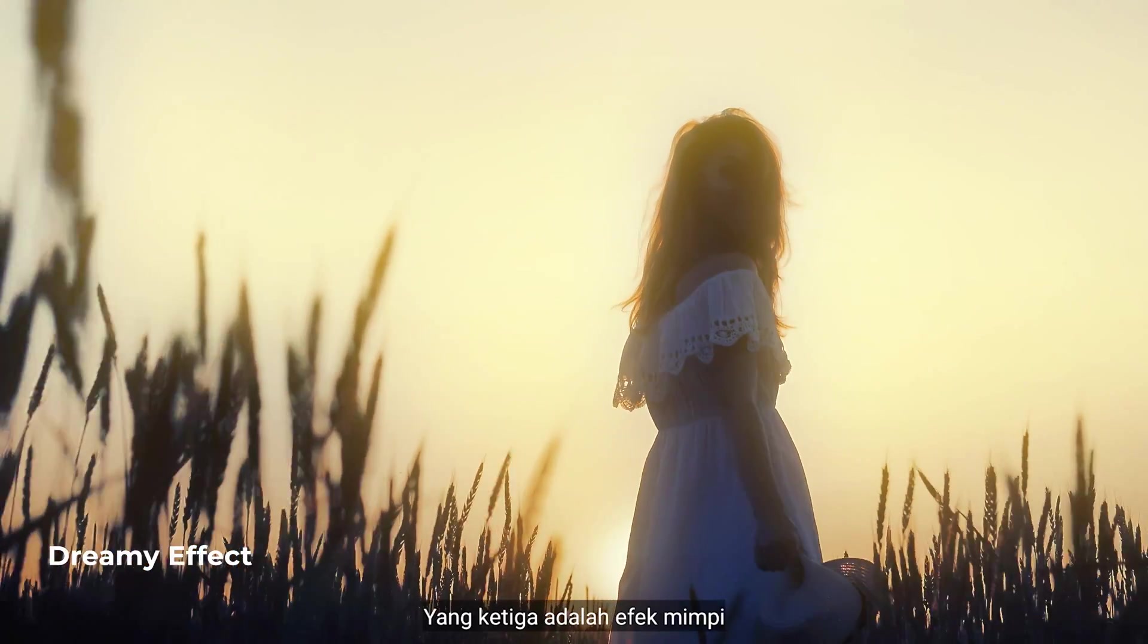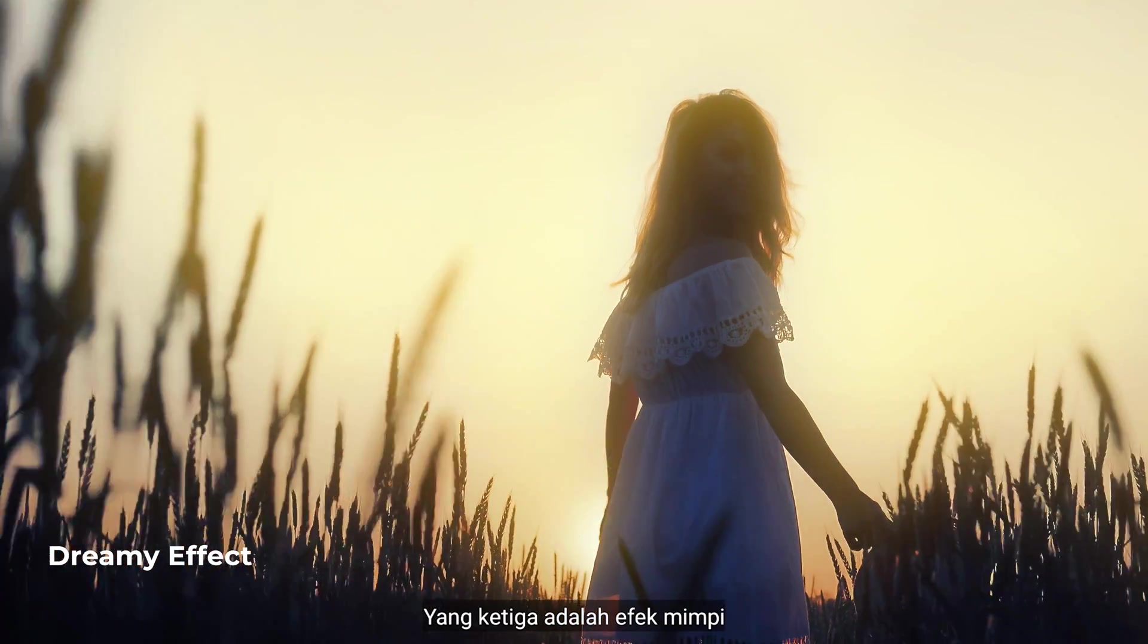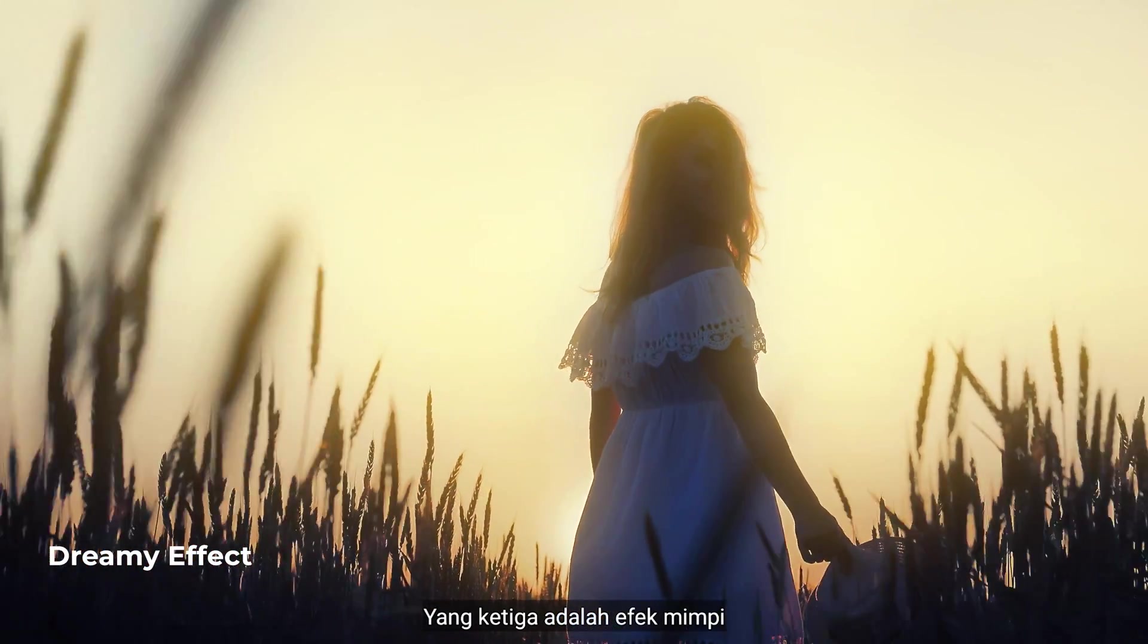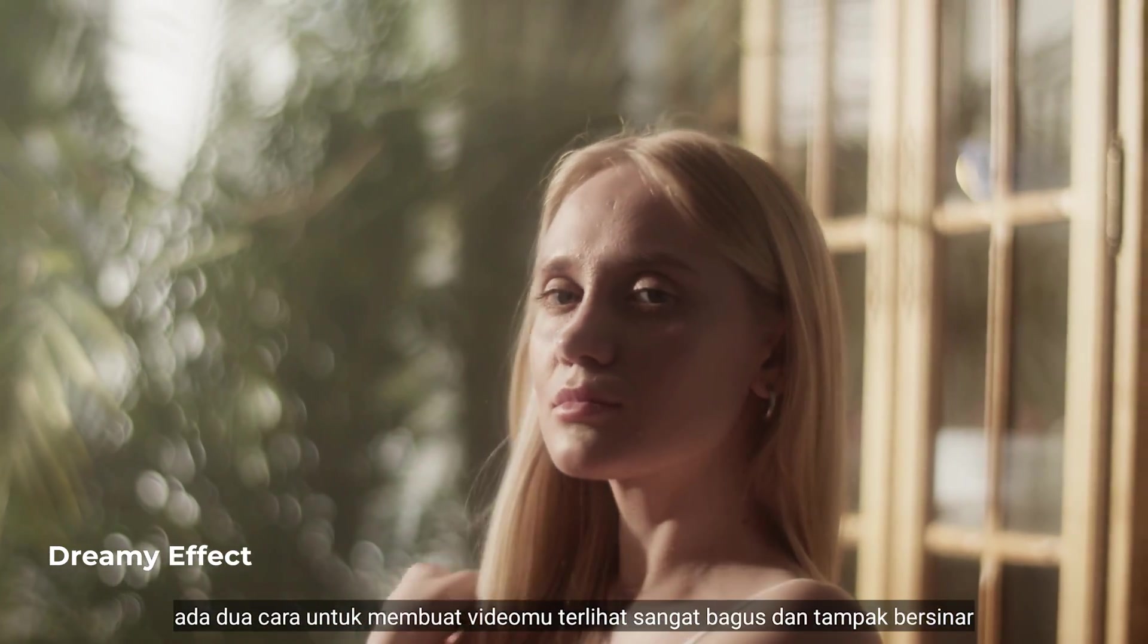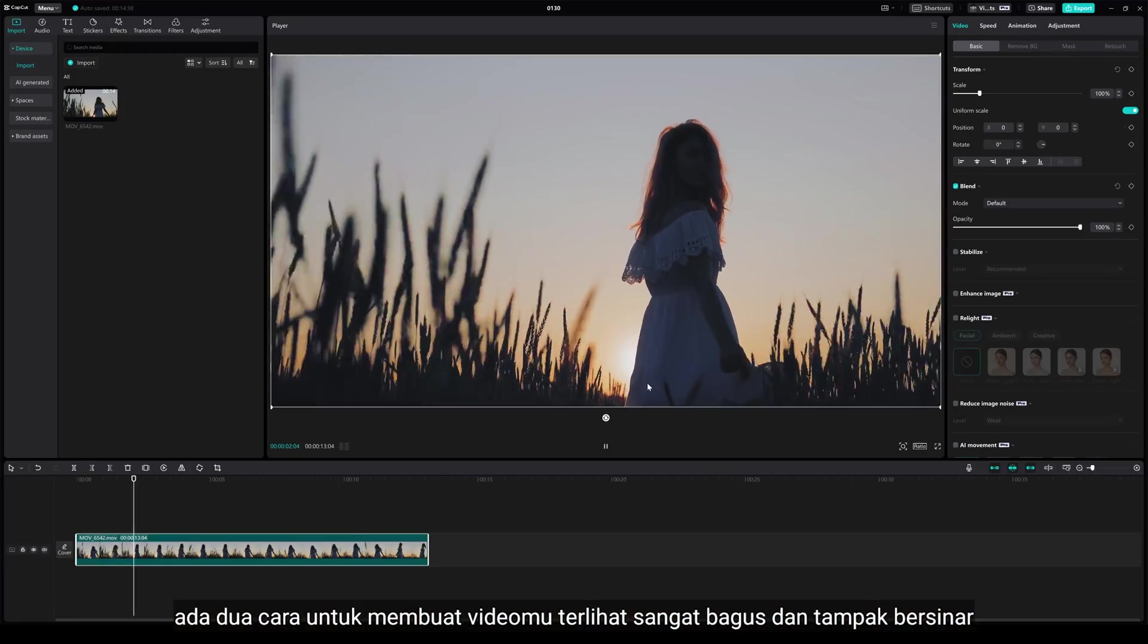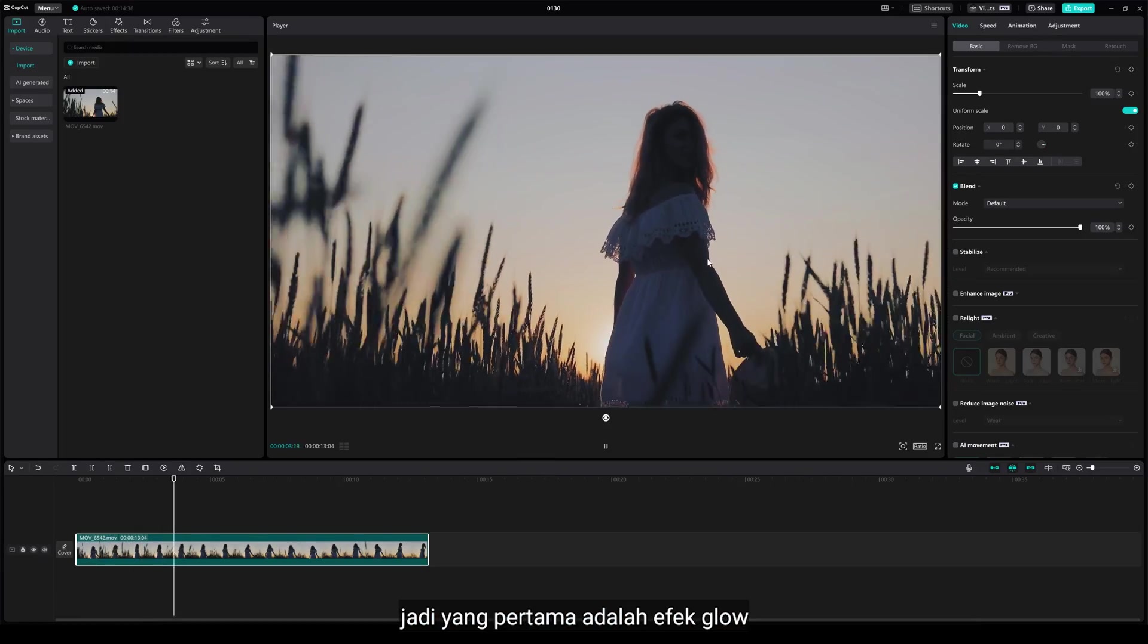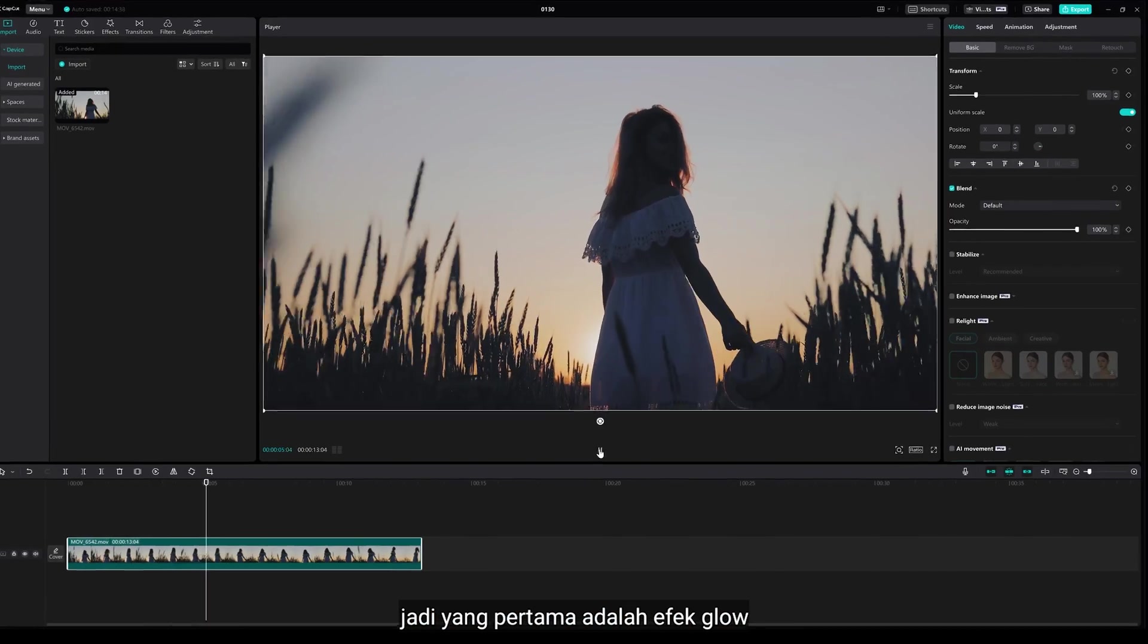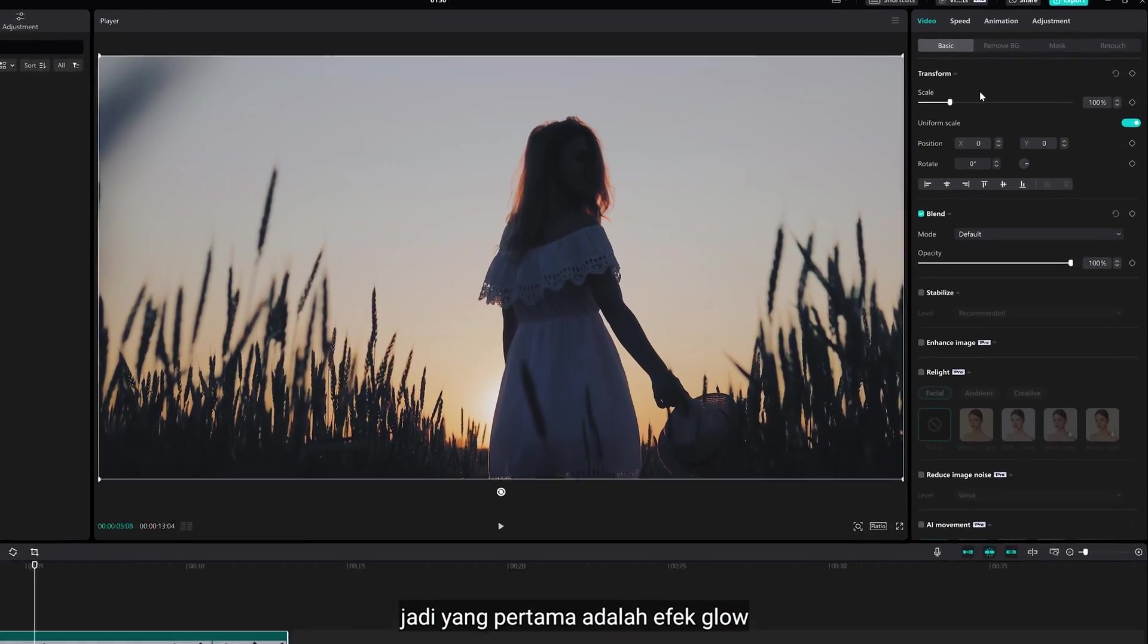Number three is dreamy effect. There are two ways to make your videos really nice, filmy, looking glow to it. Alright, the first one is glow effect.